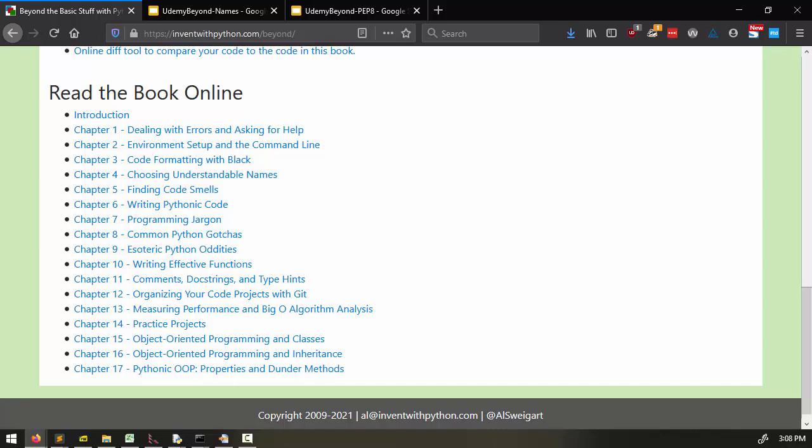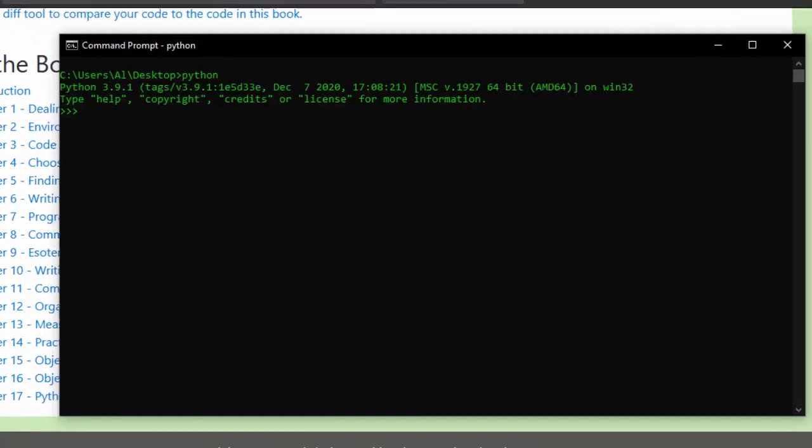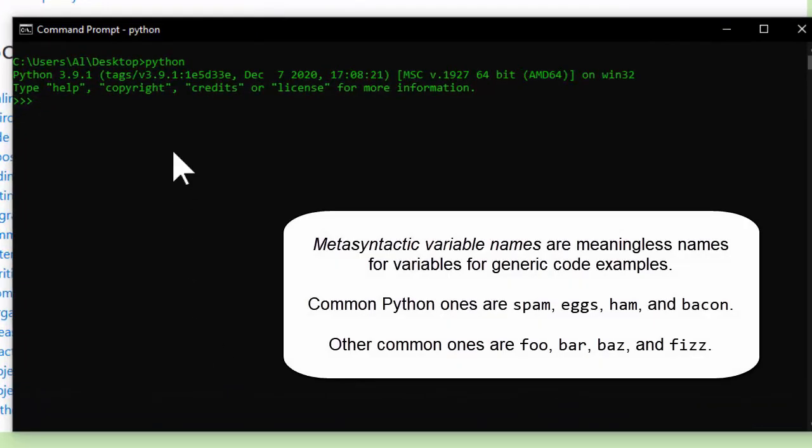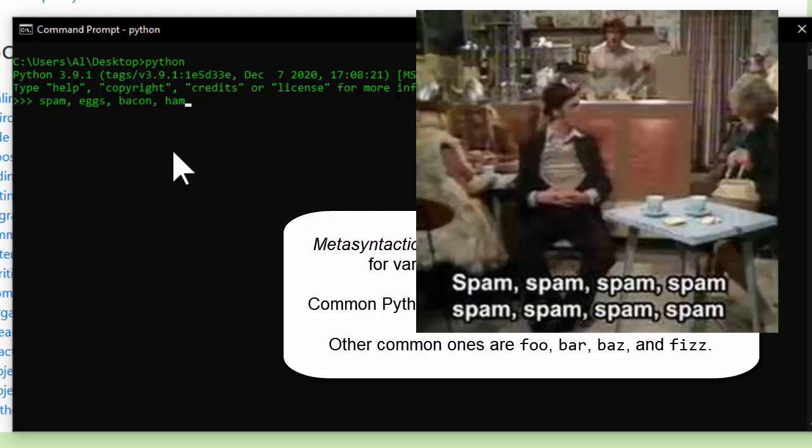Now, before I dive into this, I want to go into metasyntactic variable names. We commonly use a metasyntactic variable name in tutorials or code snippets when we need just a generic variable name for our example. In Python, we often use the names spam, eggs, bacon, and ham in our code examples. And this is just a Python thing - it's because it comes from the Monty Python spam sketch.